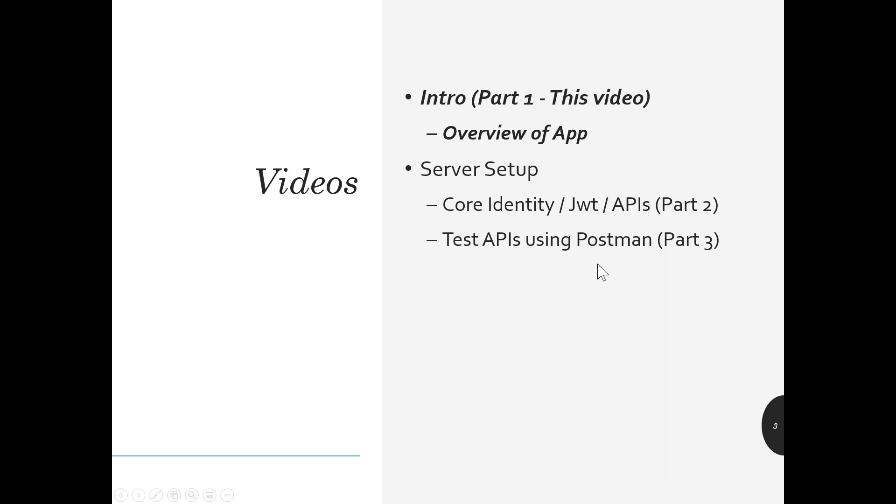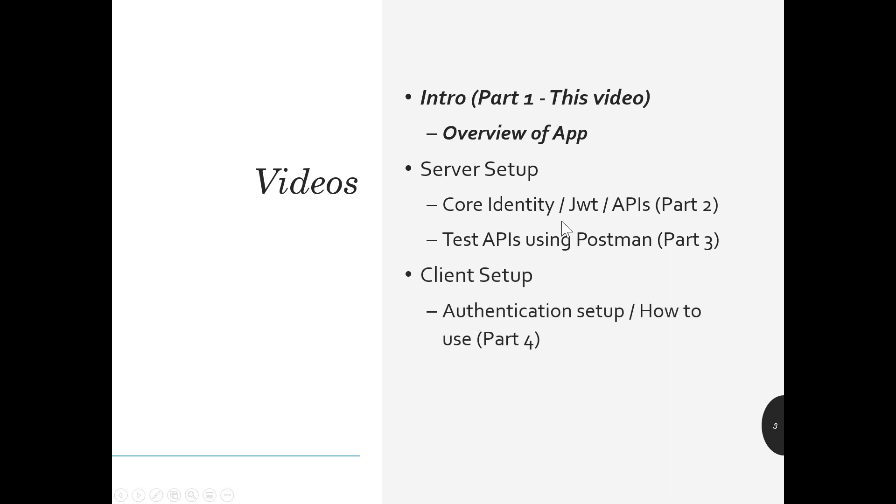Show you how to use the bearer token from that perspective. Then we'll do the client setup. That's going to be both the server setup and the client setup are going to be longer videos, but it's important to kind of watch those all the way through. We'll talk through authentication setup, how to use it, how to apply it to different areas of the app.